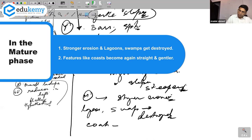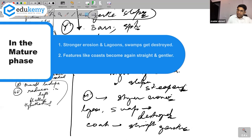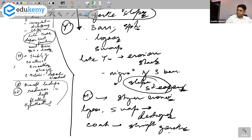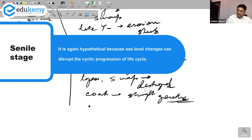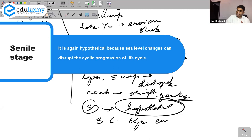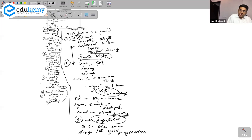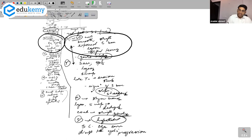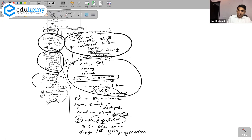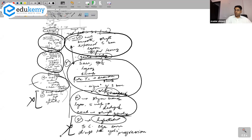In the mature phase of the emergent coastline, there is stronger erosion — lagoons and swamps are destroyed, and the coast becomes straight again. Initially slopes steepen, but towards late mature they become gentler. Just as in the submergent cycle, the senile stage in the emergent cycle is also hypothetical, as sea level changes can disrupt the cyclic progression. In both cases, the mature stage represents stabilization.